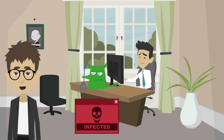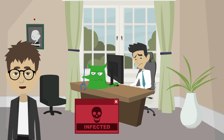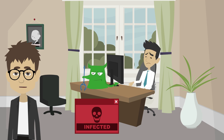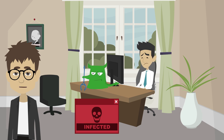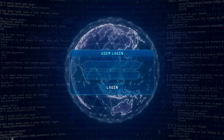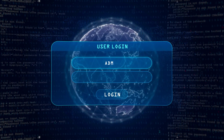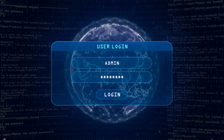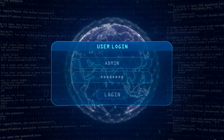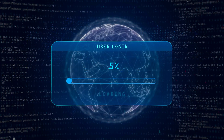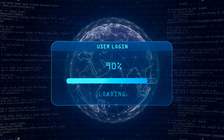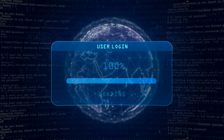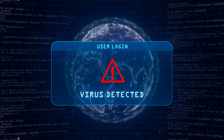This person is experiencing a virus attack. A virus is a type of malicious software that infects a computer and spreads to other computers. The goal of a virus is to cause harm to the infected computer, such as by stealing sensitive information, slowing down the computer's performance or rendering the computer inoperable.